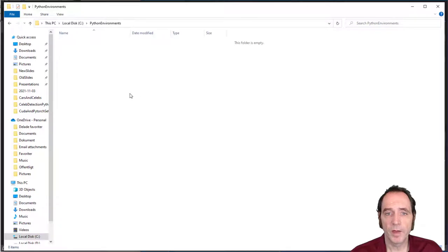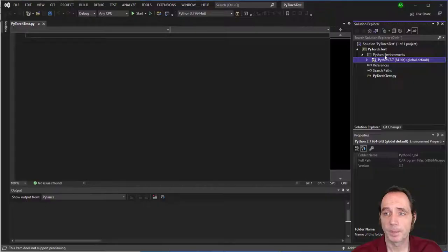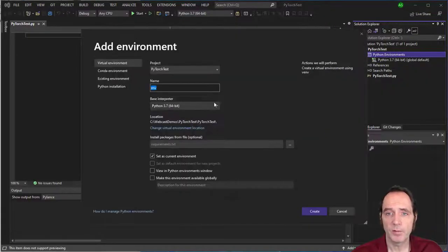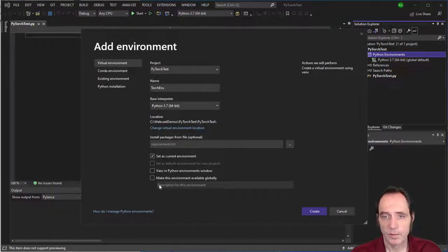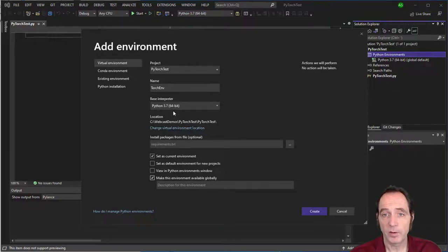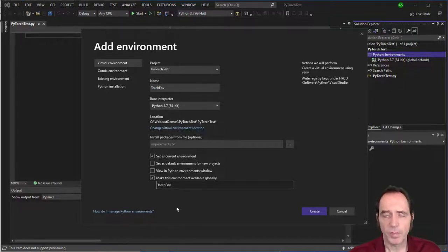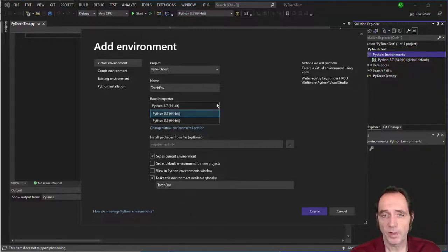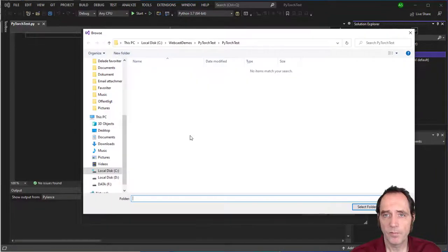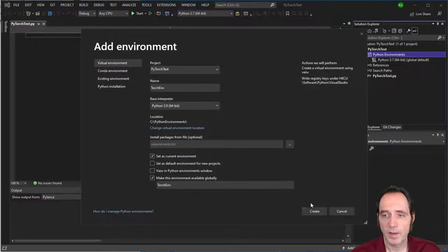So on my C drive, I've created a folder called Python Environments, where I can generate these environments that I can share between different projects. So here, I'm going to add an environment. I'll give it the name of Torch Env. And I want to make this environment available globally, so I can use it in different projects. I'll just drop that in as a description. We don't really need anything more. I'm going to select Python 3.9 as the environment type. And for the environment location, I'm going to select the Python Environments folder and click Create.